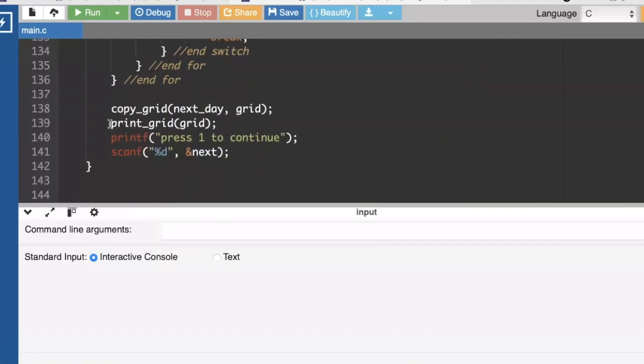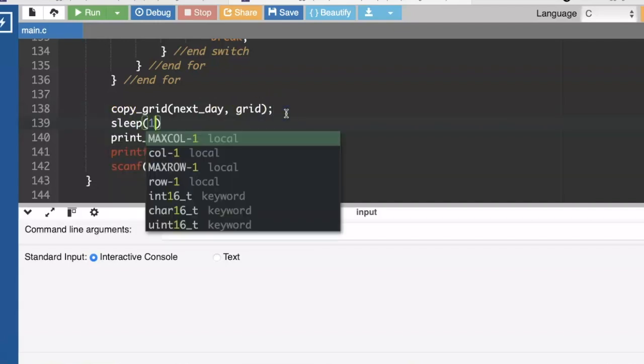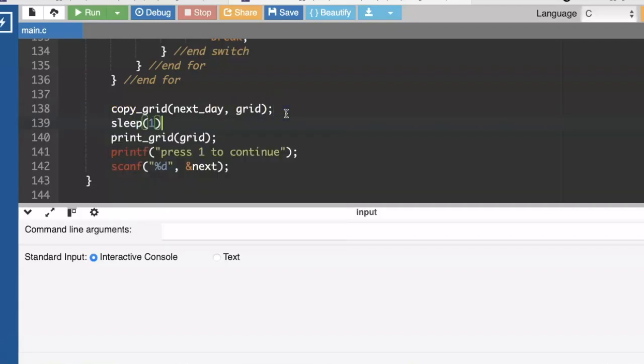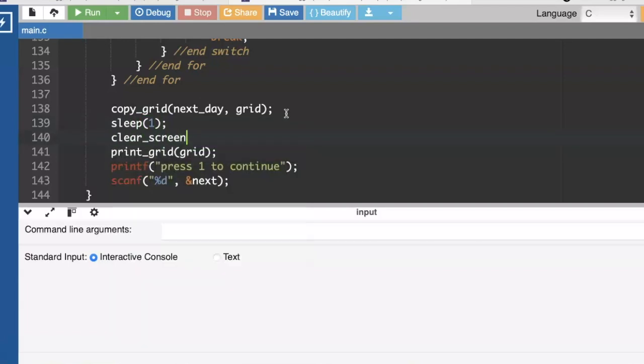We're going to copy our map. I'm going to sleep for a second, otherwise it's going to go by so quickly we won't see what's going on. And then clear the screen before we go through again.